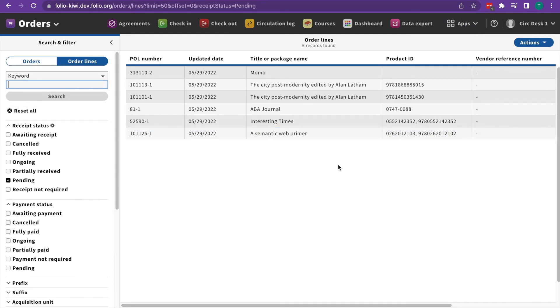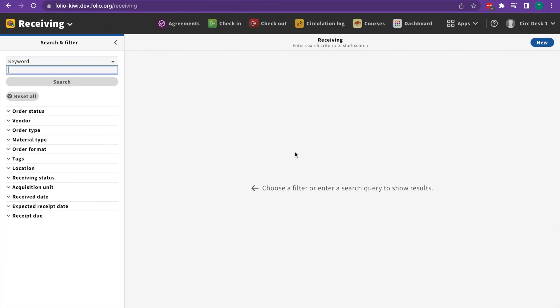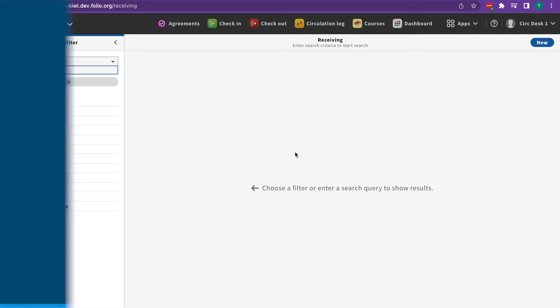Orders is where you keep track of those orders. And receiving is where you can indicate that materials you've ordered have been received by the library.